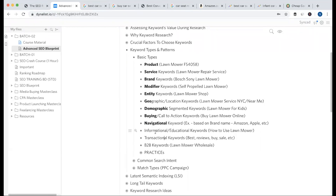Then there is the informational or educational keyword — used when humans want to learn about something, like how to run a shop. There is also the transactional keyword, which is our main goal. If you review content, you will get affiliate income or network income.